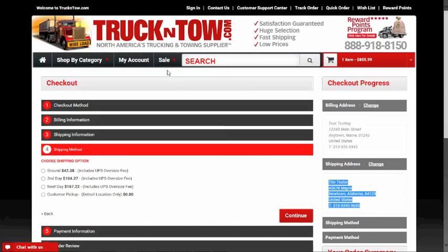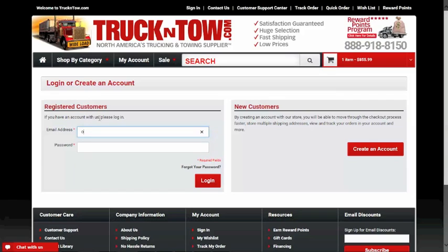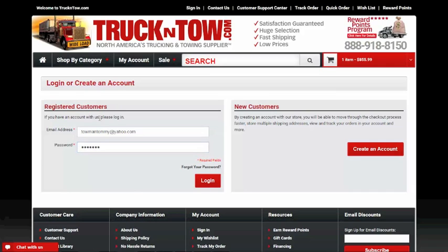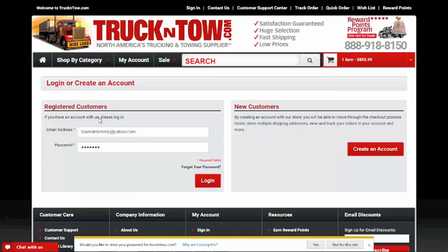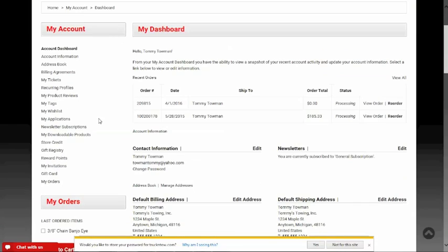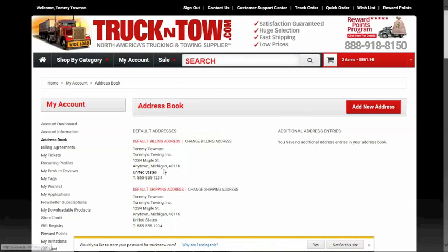If you already have an account and want to change your ship-to address, that's a completely different scenario. Let me go ahead and log into my test account. Once logged in, from my account page I can go to my Address Book, where I have the ability to add addresses by clicking 'Add New Address.'